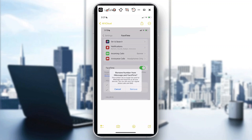I've saved a screenshot here so you know how it looks. Once you're inside FaceTime, this is what you would actually see. Once you tap on the number to edit it, if you want to remove it, you'll get a notification saying 'Remove Number from iMessage and FaceTime.'